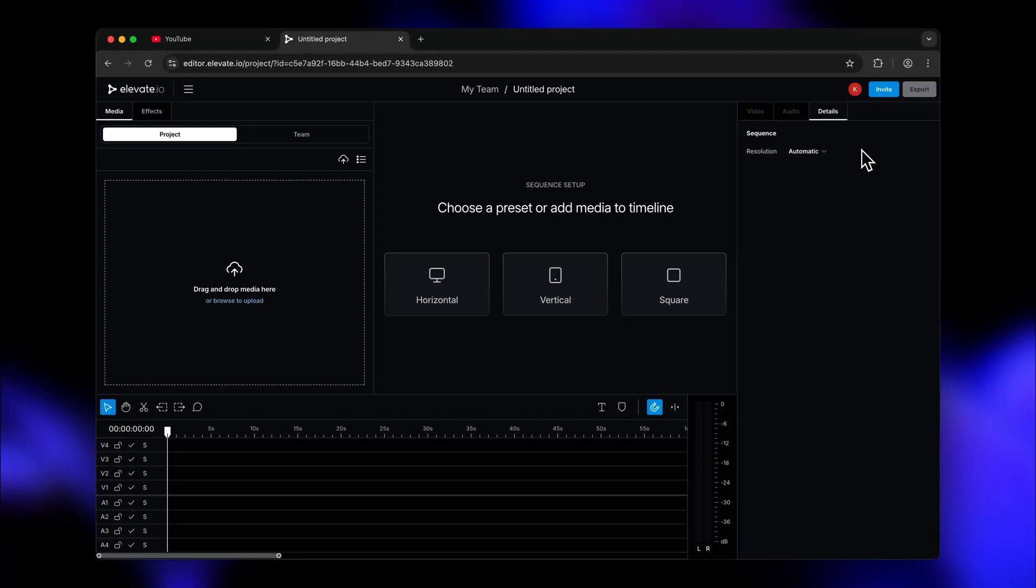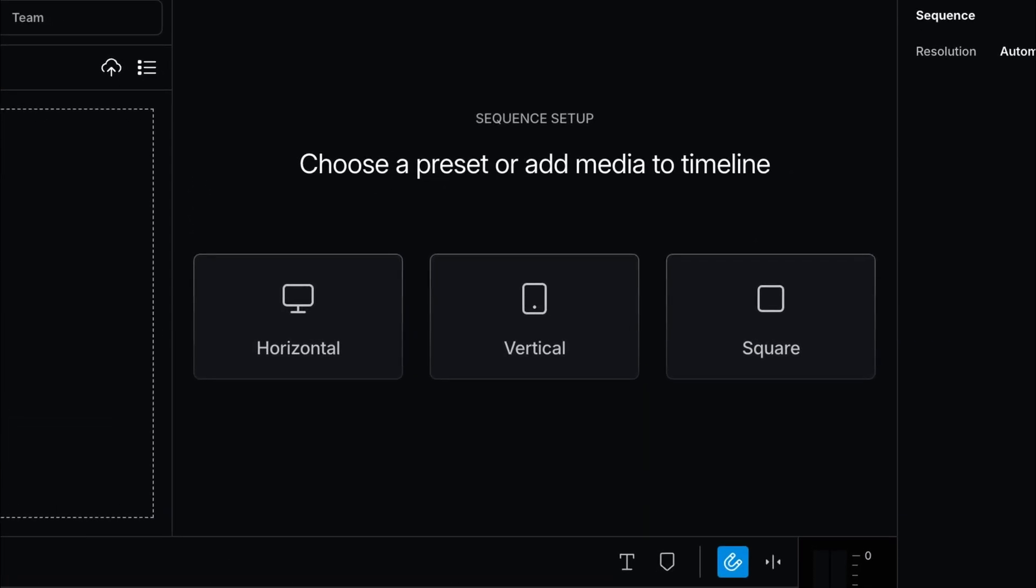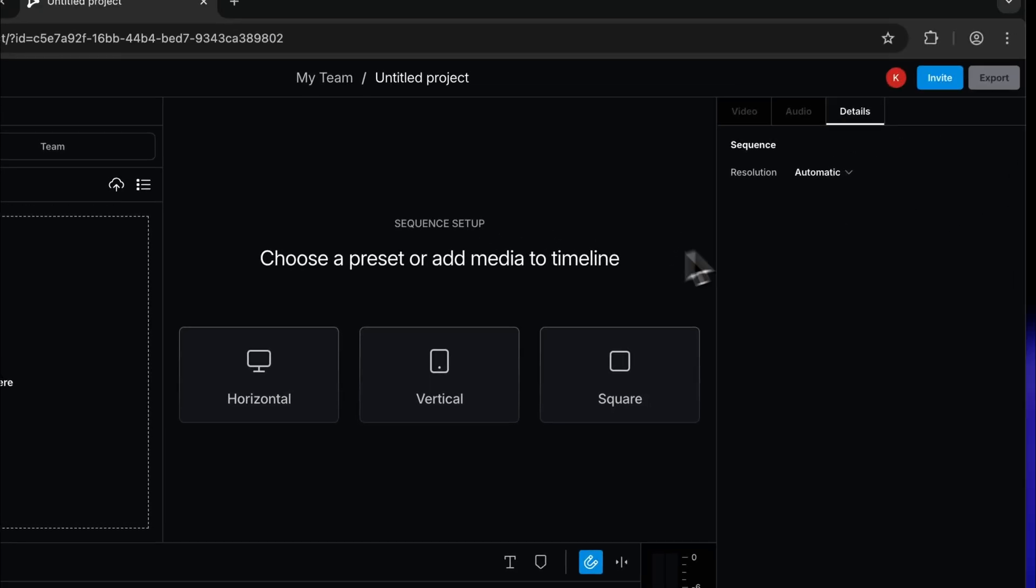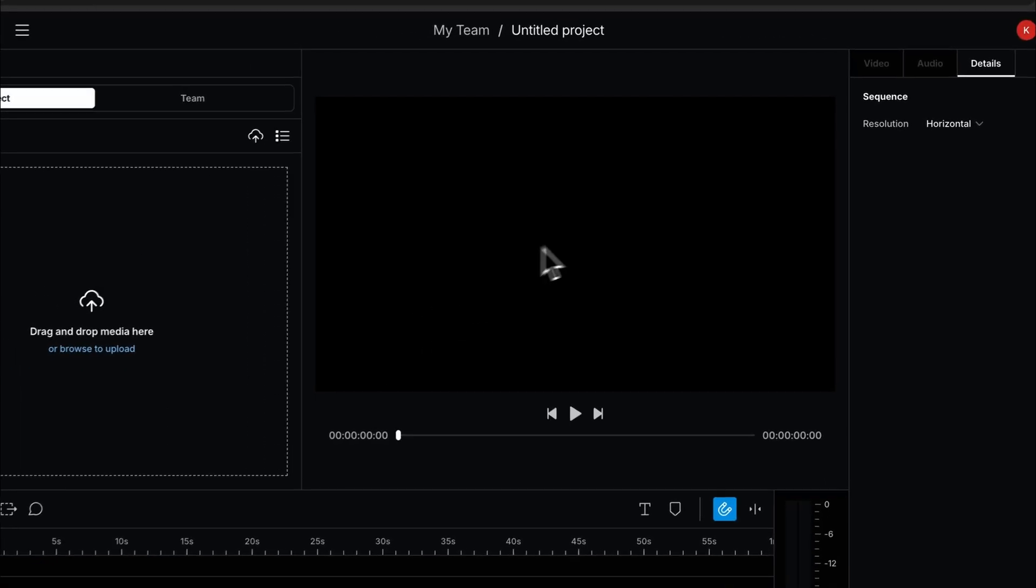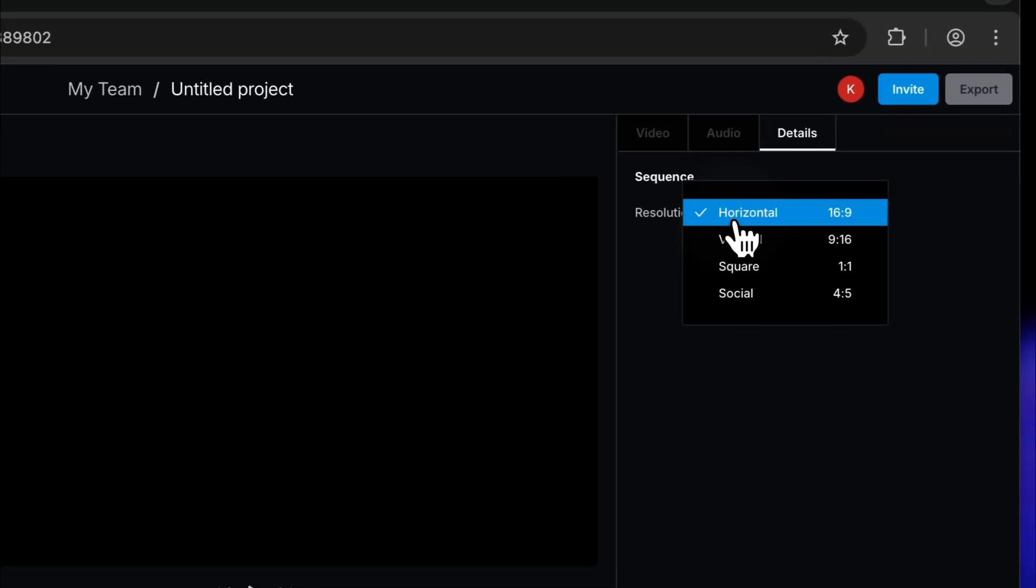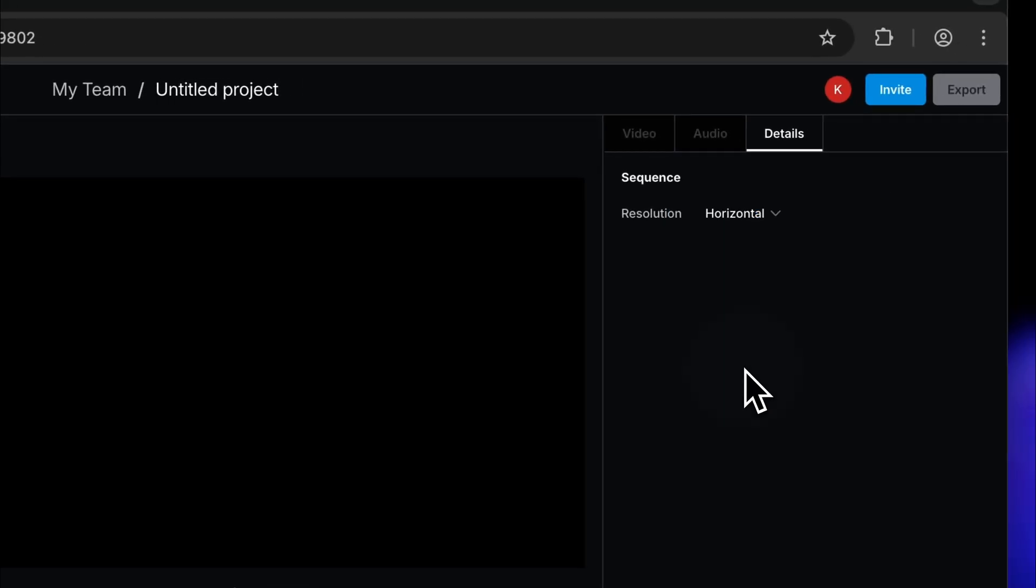Now we are in the actual video editor. Before going in, we've got to decide the type of video we're creating. There is a quick select for some of the most widely used aspect ratios. Horizontal, vertical and square. I'm going to choose Horizontal for this video, but it's totally cool to change aspect ratios later on too.